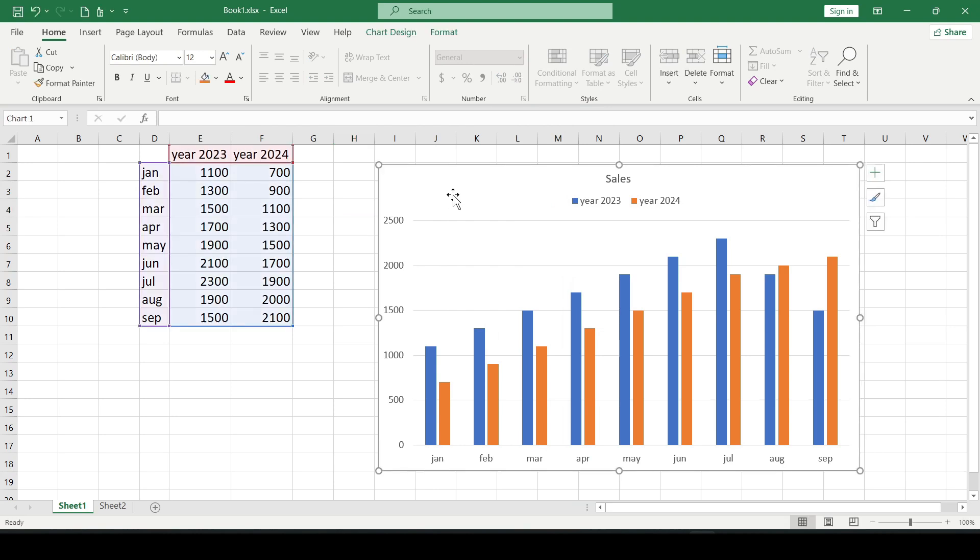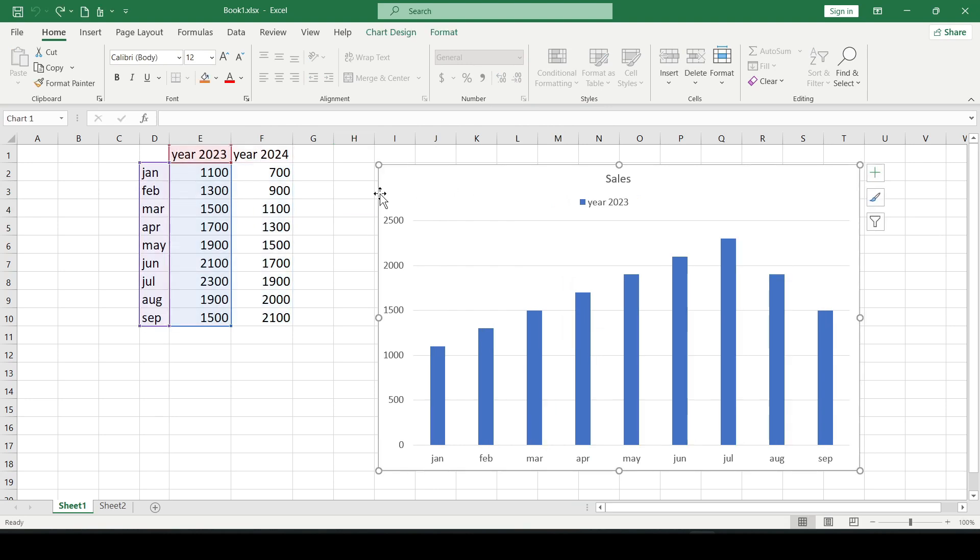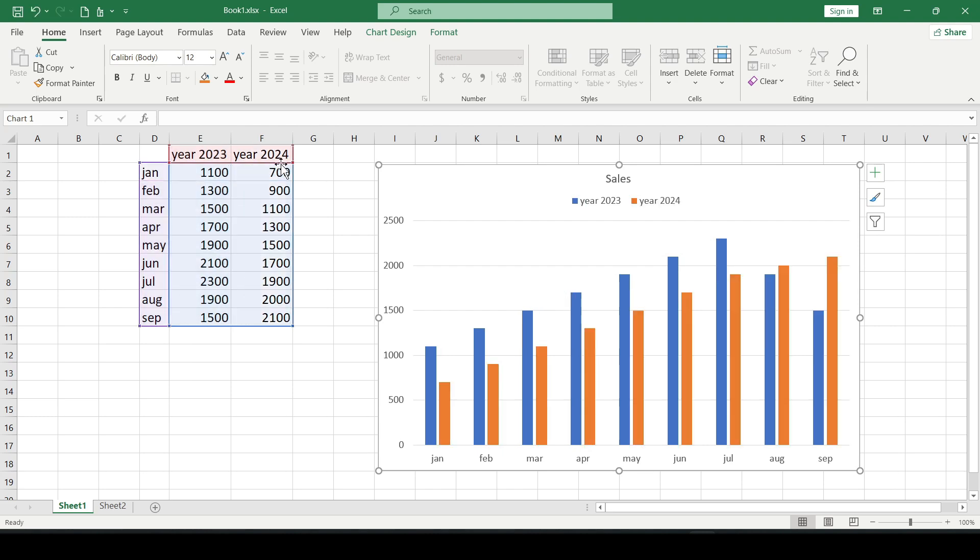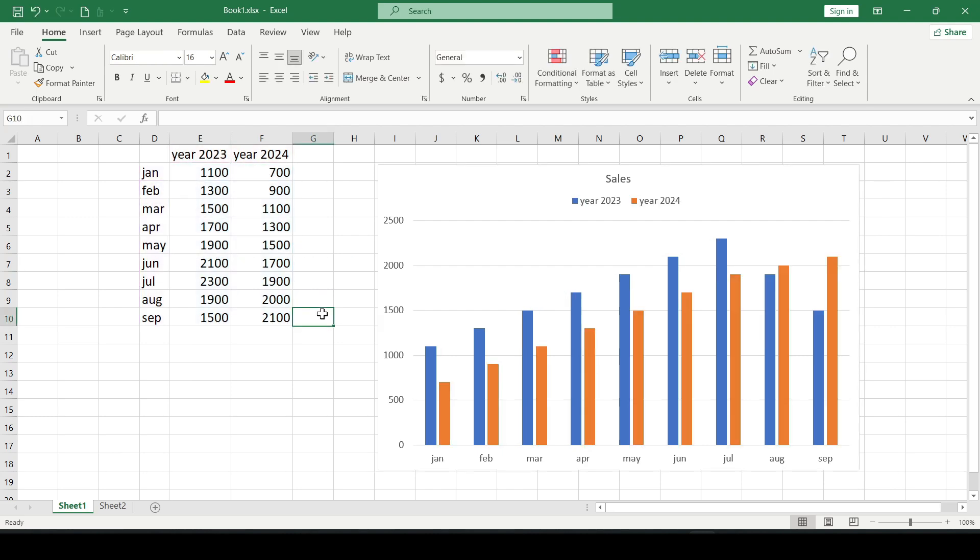It's also possible to drag the selected chart range thereby adding a new column to the existing chart. That's how it's done, nothing complicated.